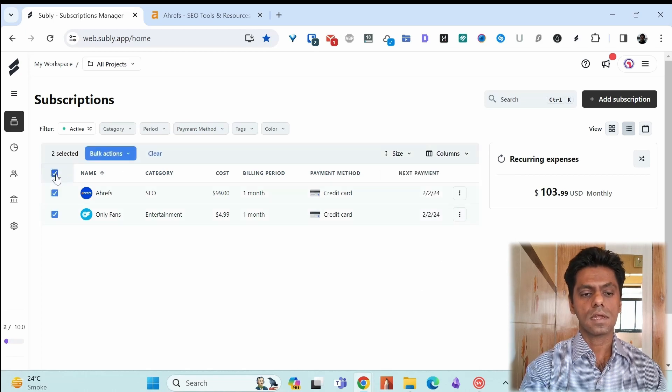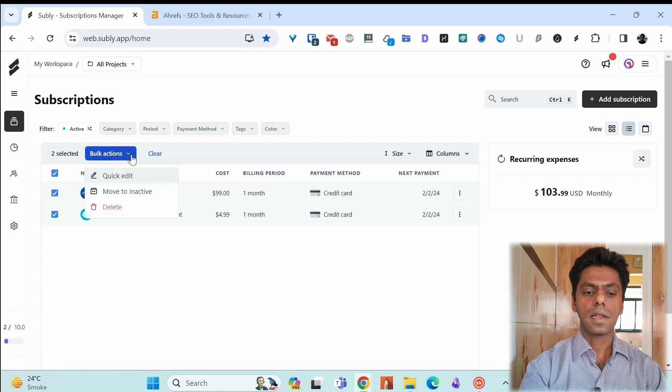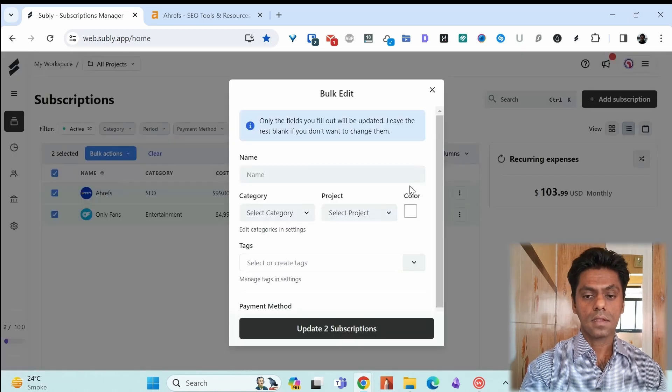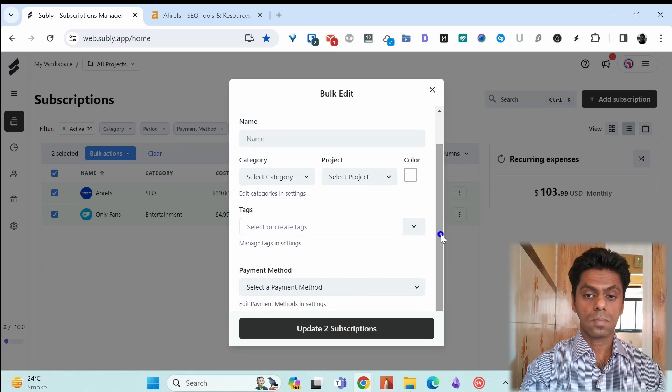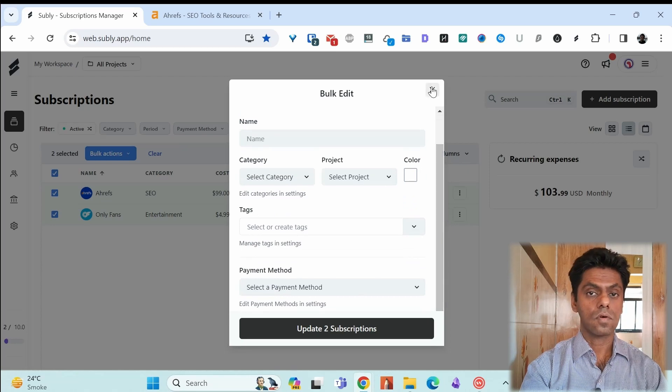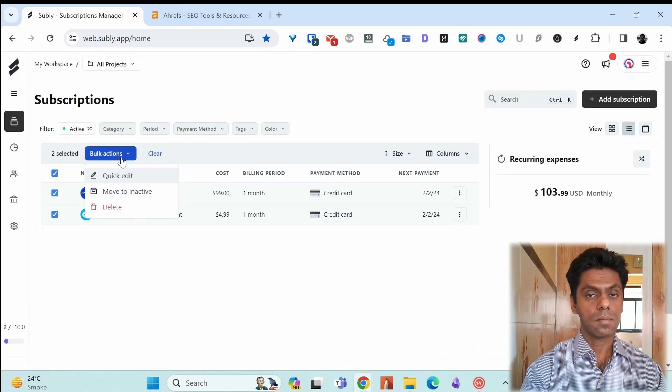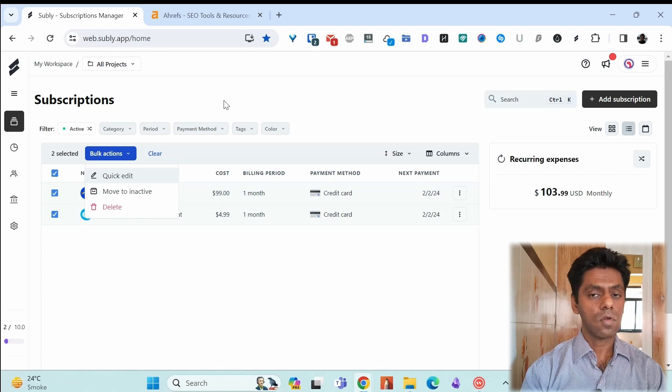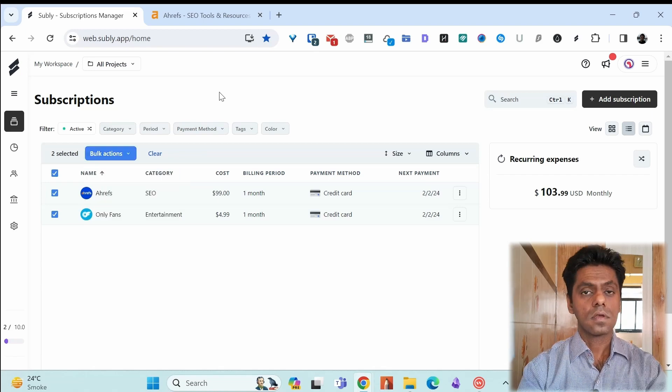So if I select all of them and bulk actions, I can do a quick edit and change the category or project or payment method for all of them. Or I could delete them or move them to inactive. So when you have lots of subscription, this becomes quite useful.